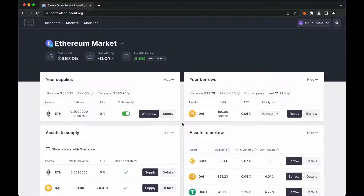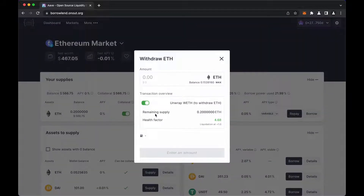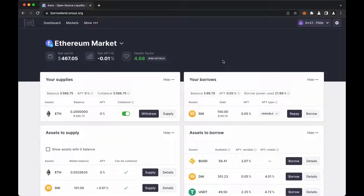But what happens if the user withdraws money without repaying the borrow? Let's try. Here, the user can see that he can withdraw only part of the deposit. To withdraw the entire deposit, the user must return the entire borrowing.